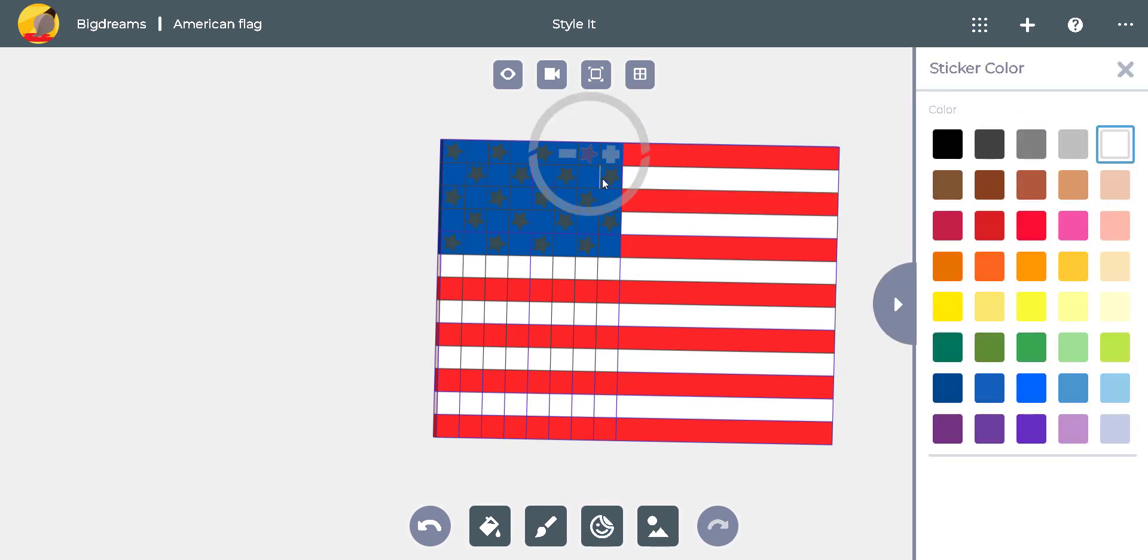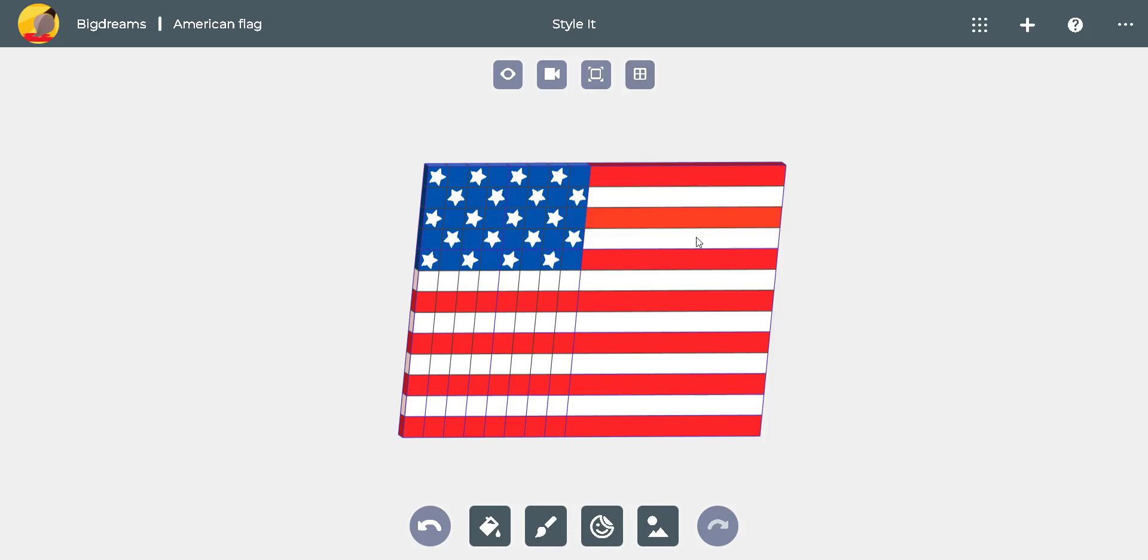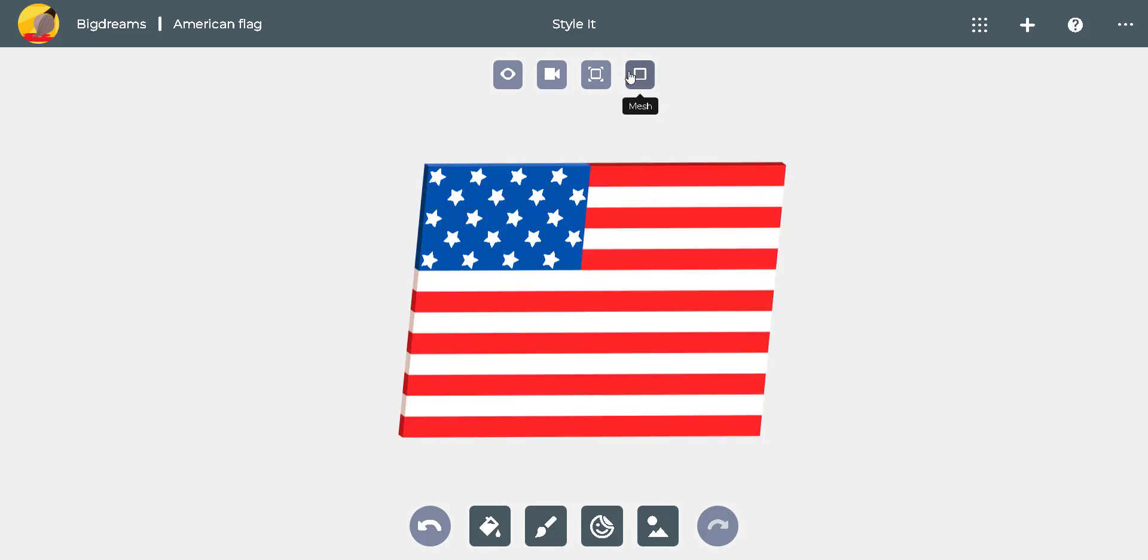Our flag is ready for printing. Select the mesh icon to turn it off and to better see the design.